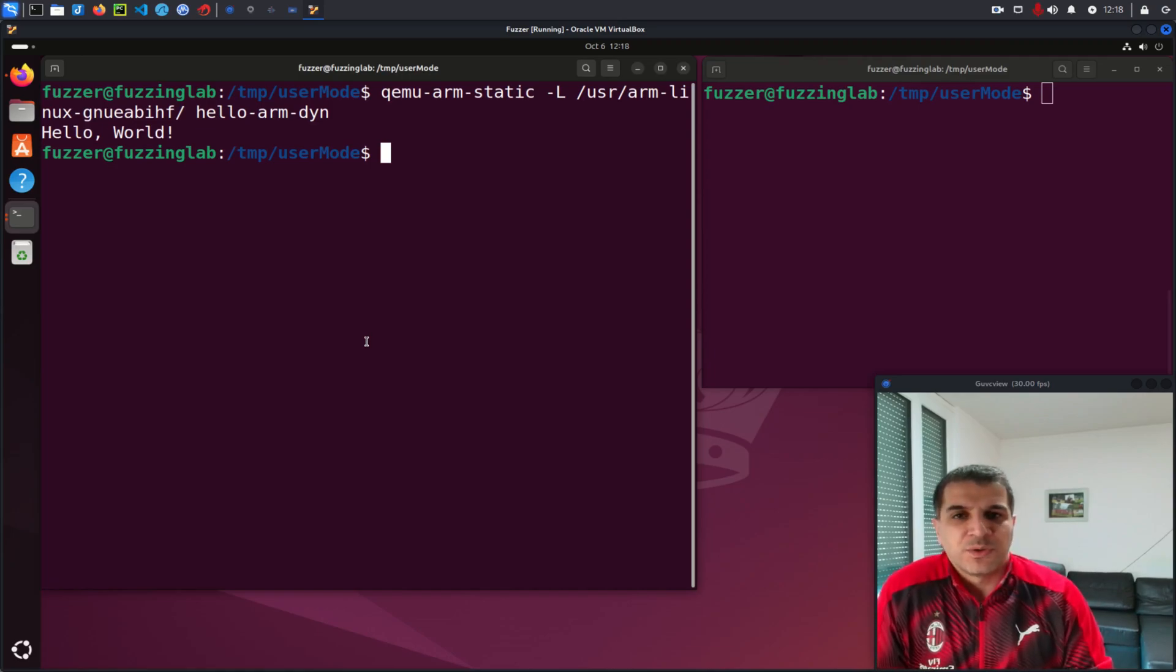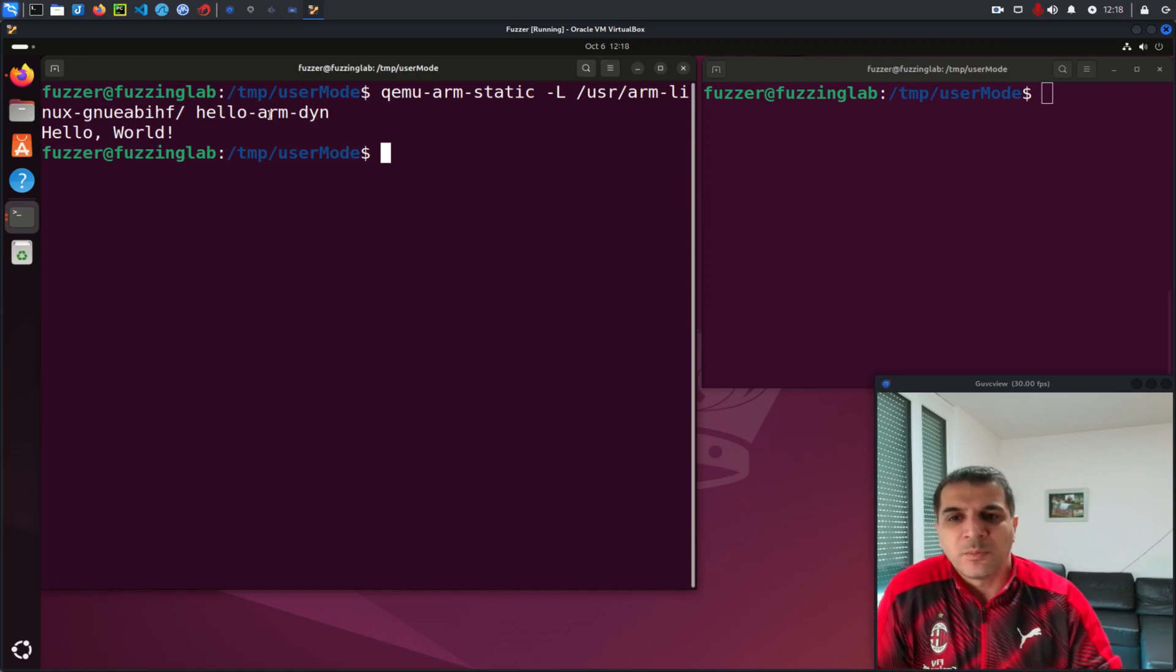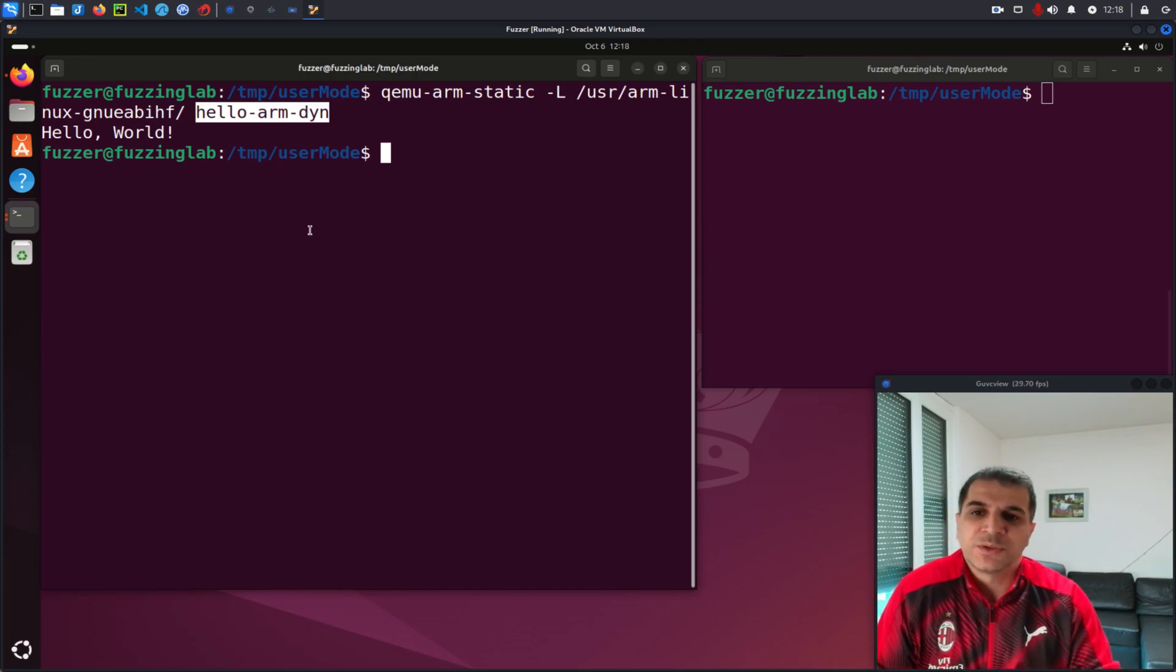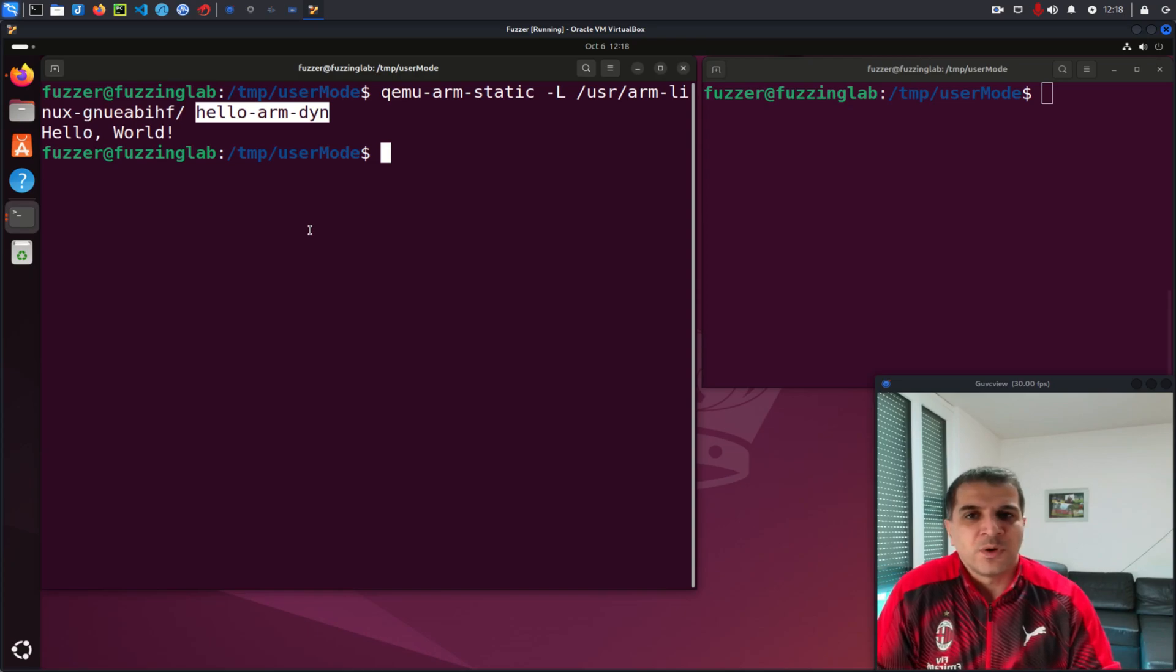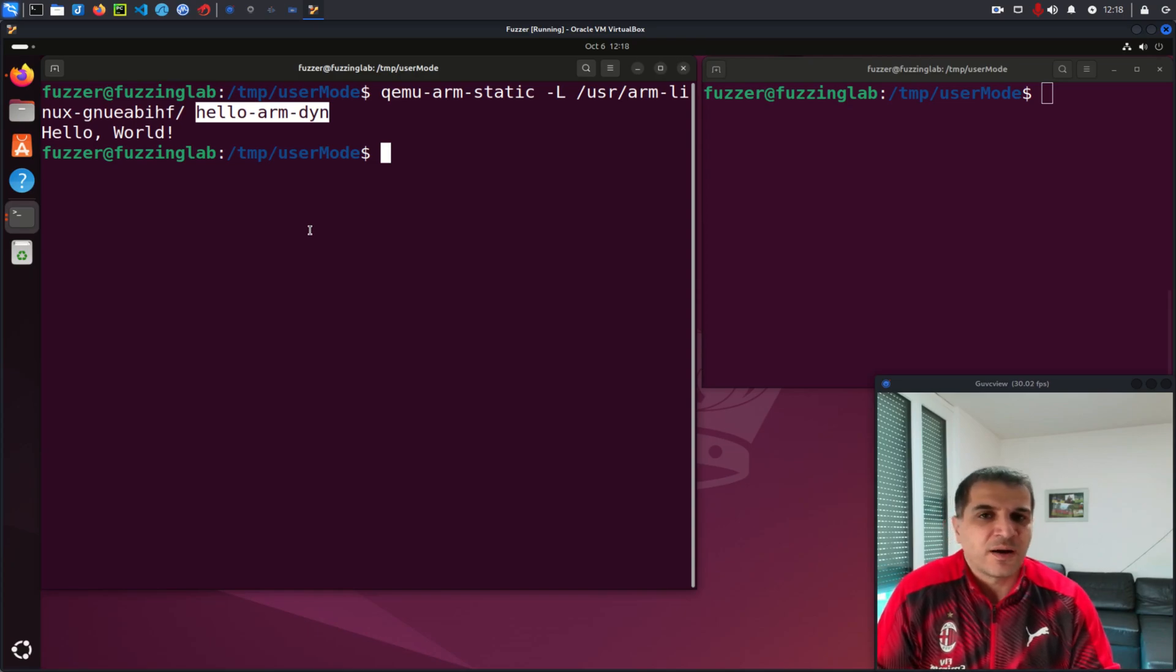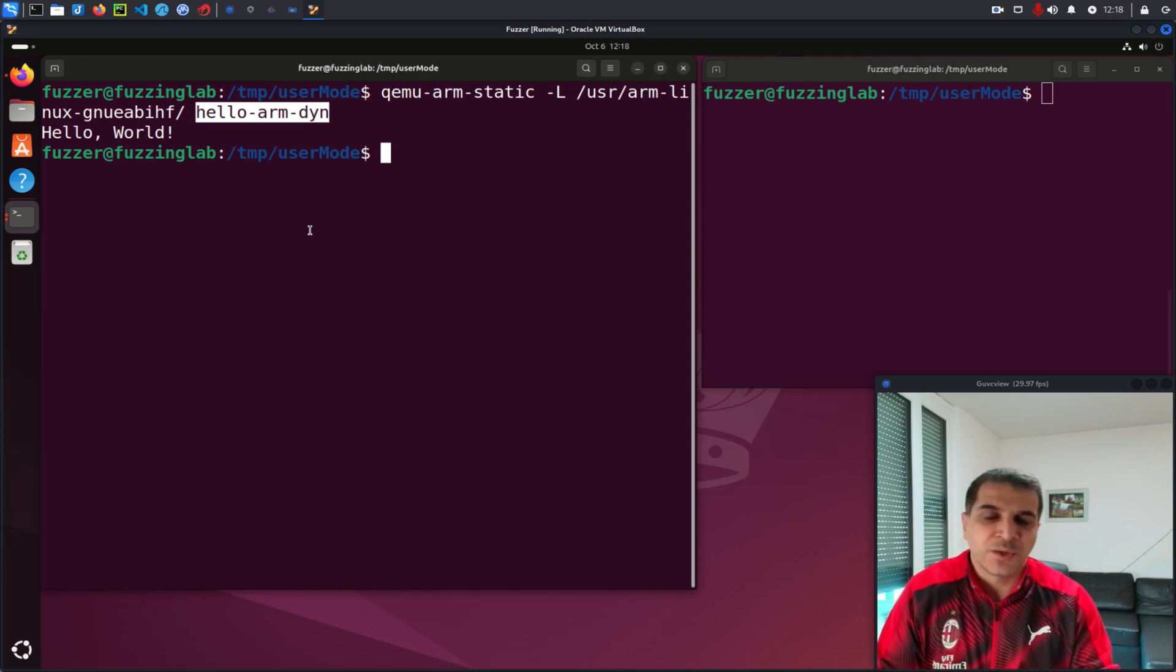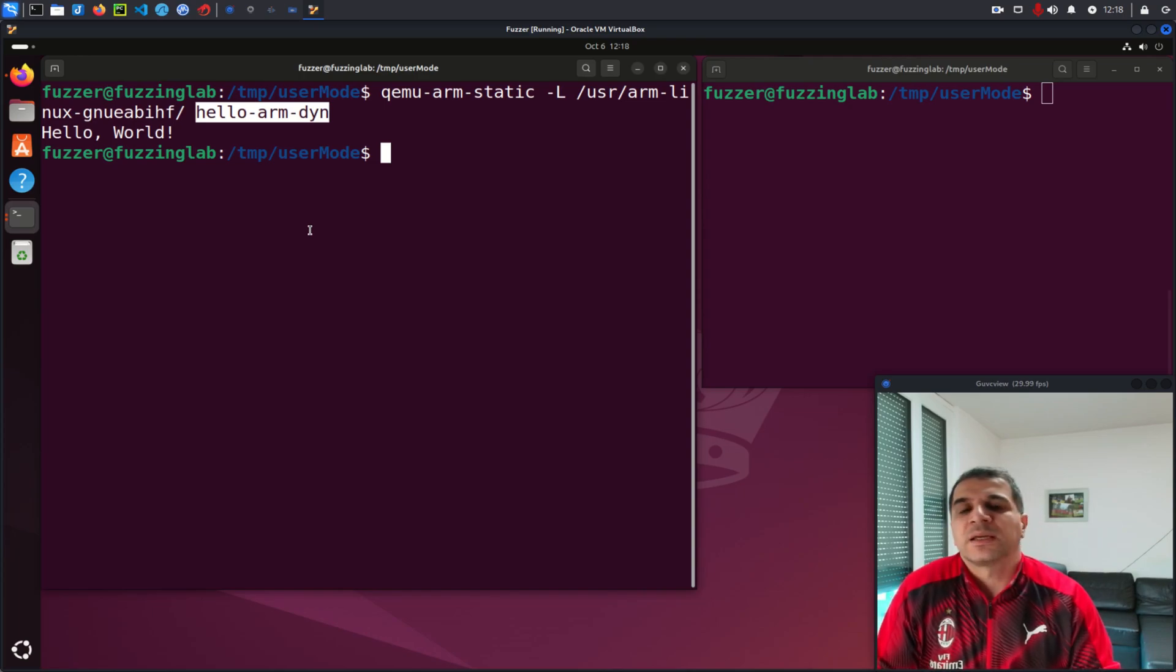In the last video, we successfully ran a binary compiled for ARM architecture on our Ubuntu Intel 64 machine. In this video, we take things a step further by learning how to use GDB to debug binaries running in QEMU.